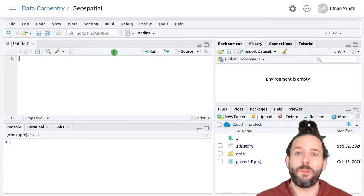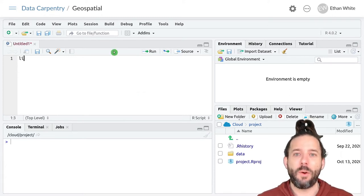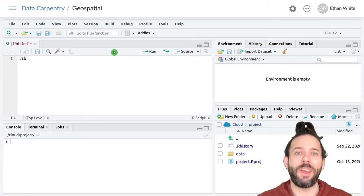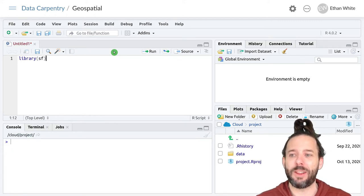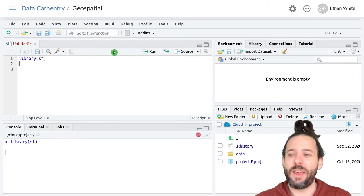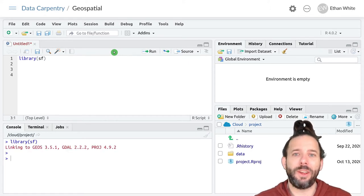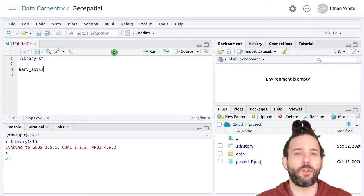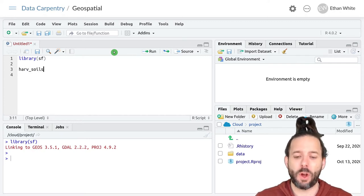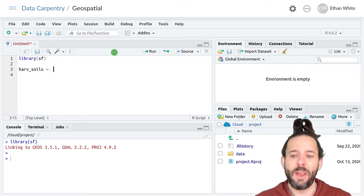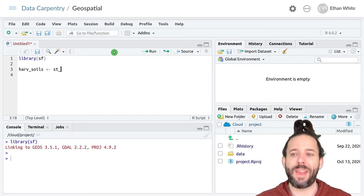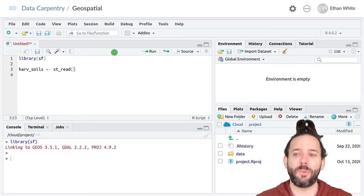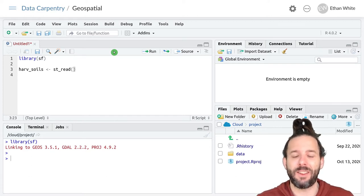This is vector data, so we'll continue to work with the SF package, which we'll load using library SF. And then we'll call it harv_soils, since it's soils for the Harvard Forest data, and we'll assign it the output of that st_read function that we use for reading in vector data into this SF or simple features format.